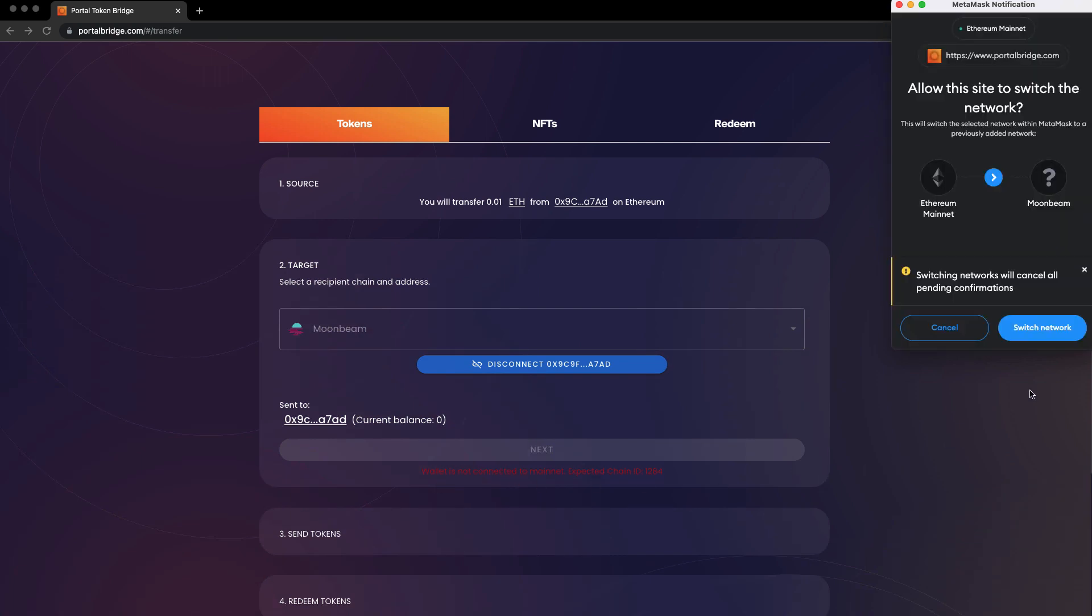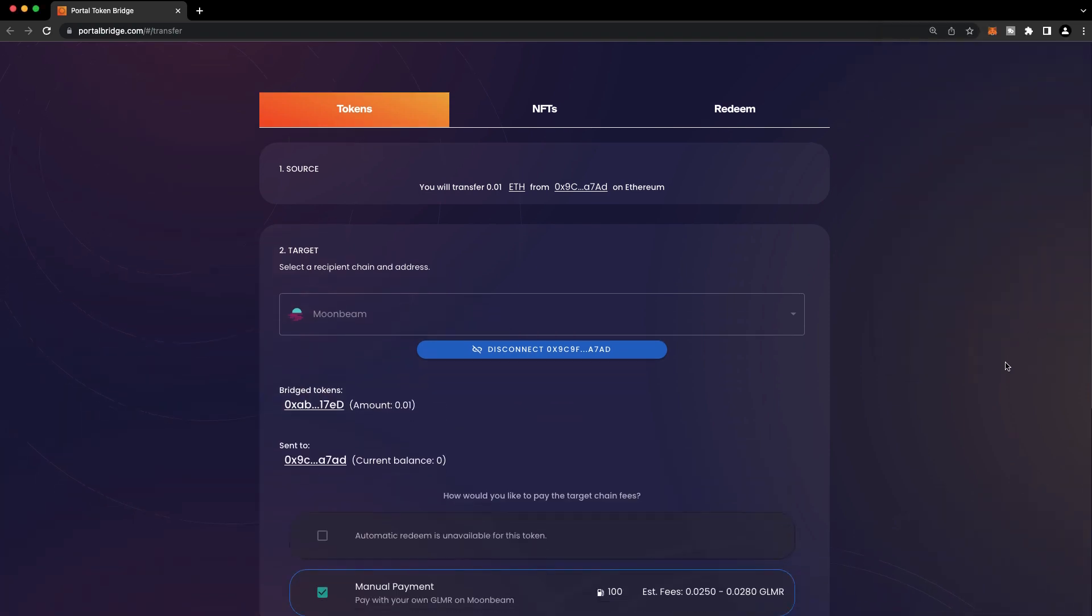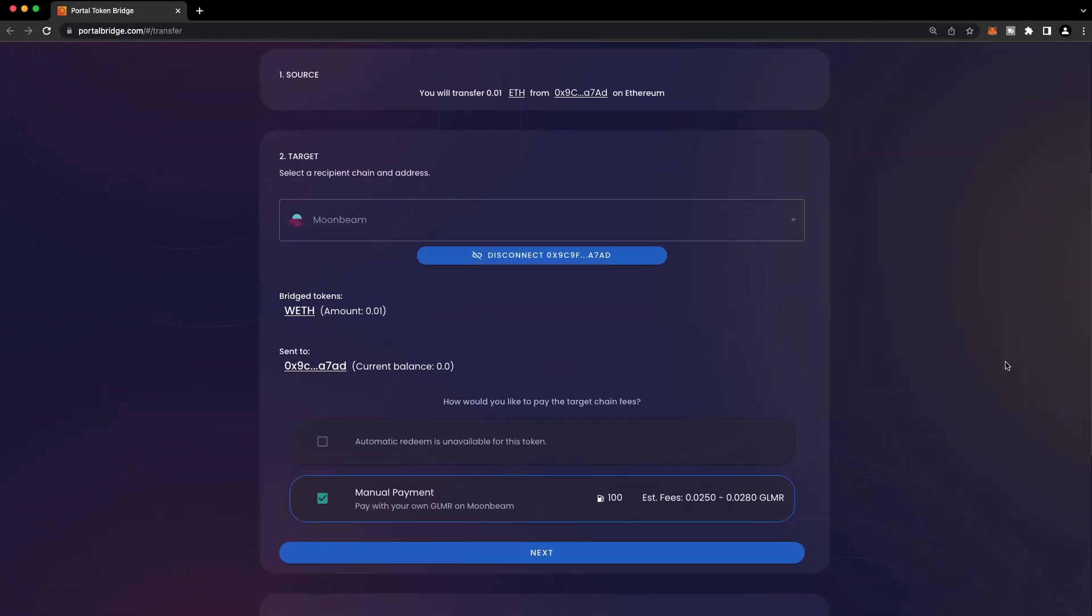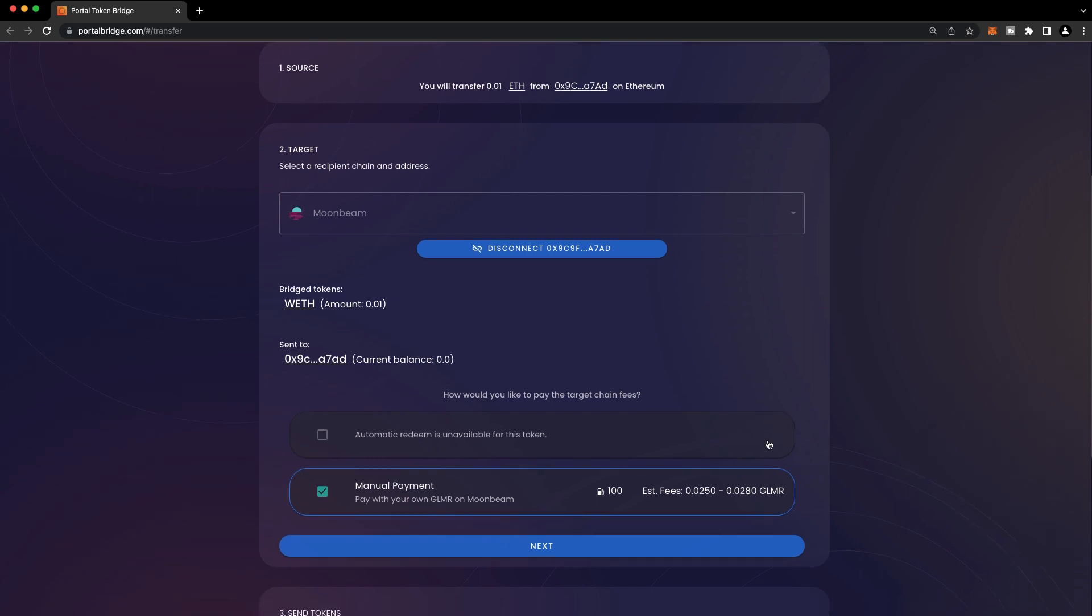We'll be asked to switch to the Moonbeam network, so we'll switch networks. There are two different options here for the claim step. As of the time of recording of this video, the automatic redemption option is not yet available on Moonbeam. However, the manual step is quite easy. We're just going to be submitting a single transaction, and we'll be prompted to once we arrive on Moonbeam. So let's press Next.